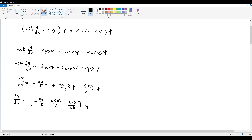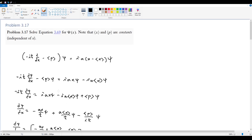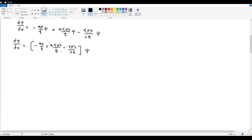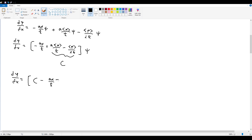We recognize that the expectation value of x and the expectation value of p are both constants, as told by the hint. That means the entire non-x term here is actually just a constant, so we can rearrange: dψ/dx equals some arbitrary constant c minus ax/h-bar, multiplied by ψ.